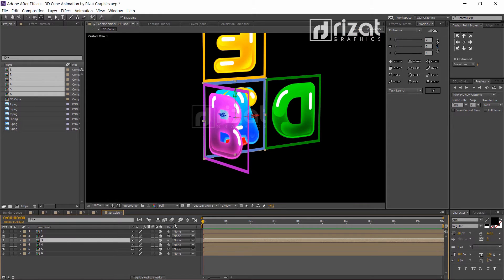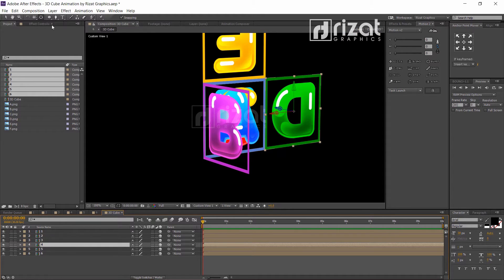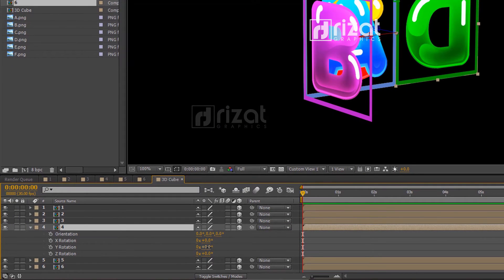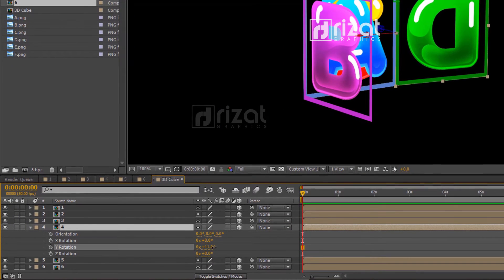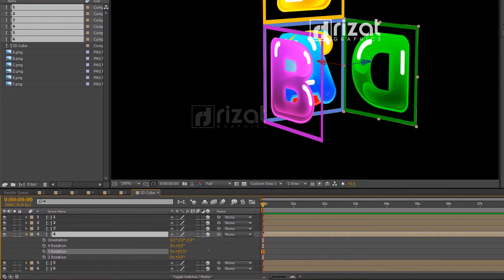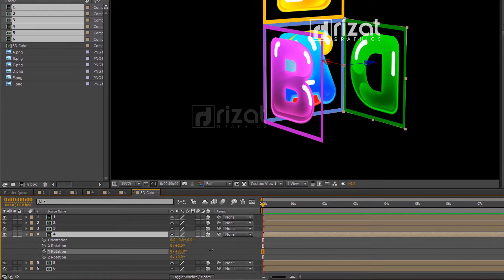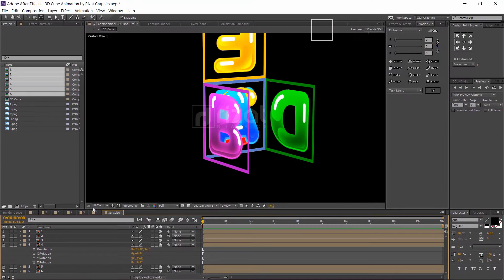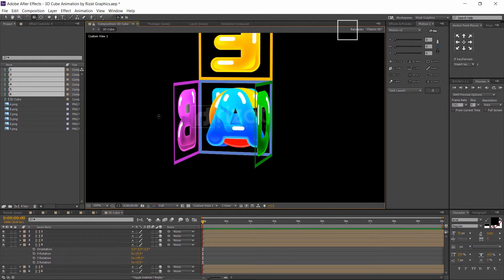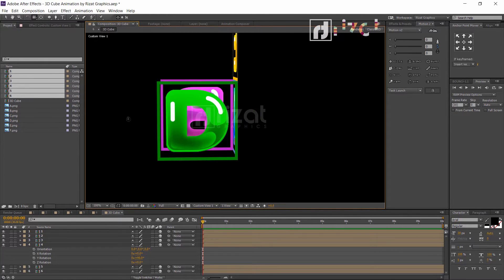Now select the letter D composition. Move the anchor point to the left side. Change the Y rotation to plus 90 degrees. Let's check it — perfect.